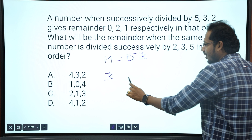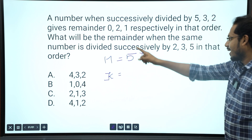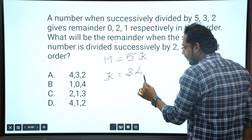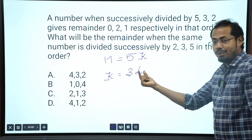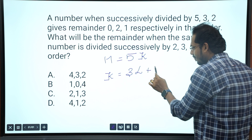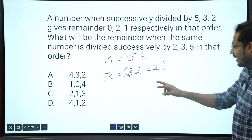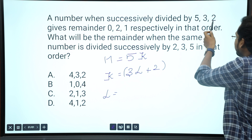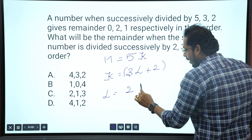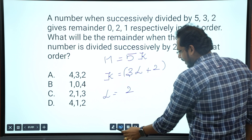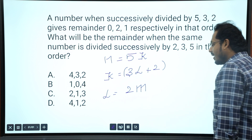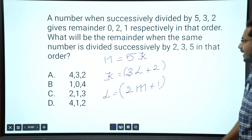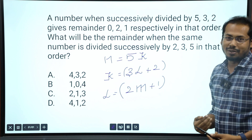If you divide n by 5 with quotient k, then divide k by 3 with quotient l — so k equals 3 times l plus 2. Then if you divide l by 2, you get quotient m plus 1 remainder — so l equals 2M plus 1. Writing all this out, you can form one combined equation.